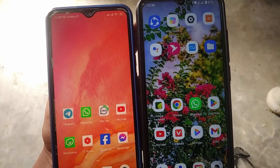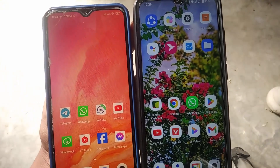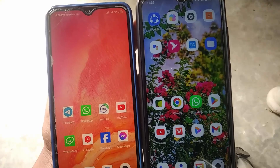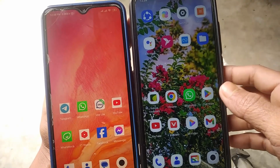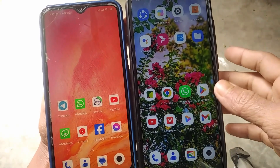Hi everyone, welcome back to my another video. Today in this video I'm gonna show you how to use the same WhatsApp account on two devices at the same time.